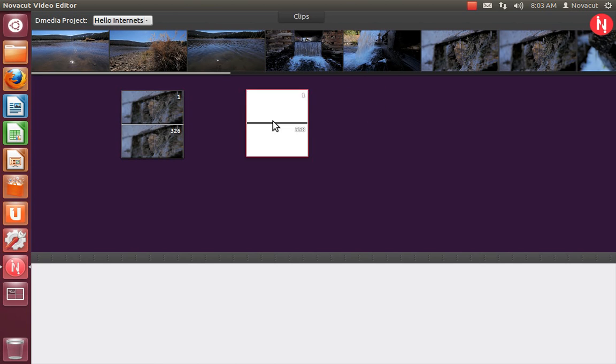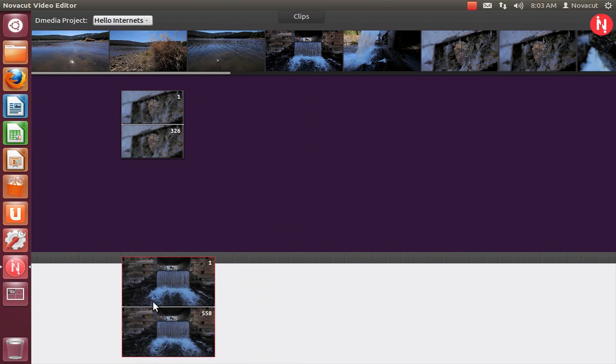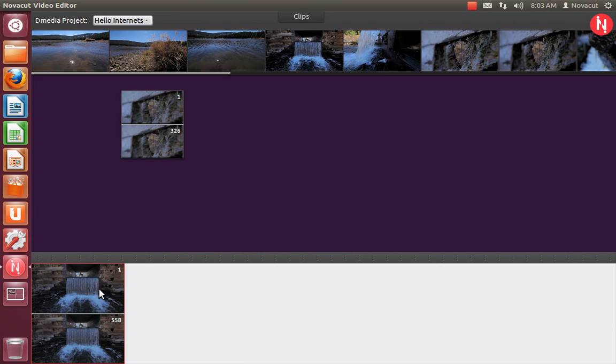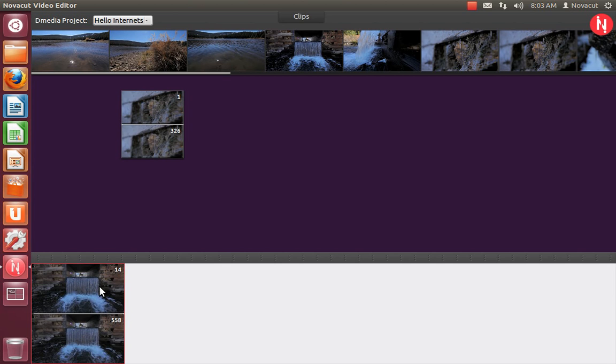You also can click and drag a slice all the way down here into this area. This is what we call the sequence. If you hover your mouse over the starting or ending frame and roll your mouse wheel, you can make super fast, frame-accurate adjustments to the starting or ending frame.